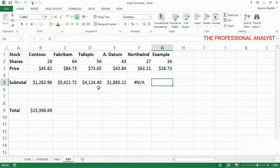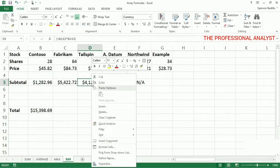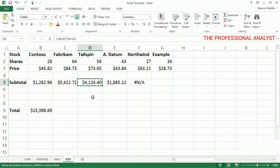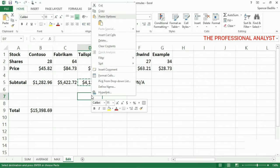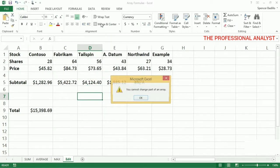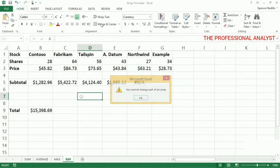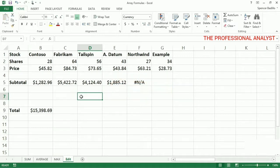You can't move individual cells that are in an array formula. You'll get the same error.